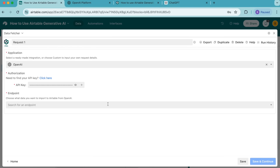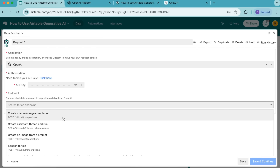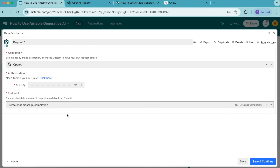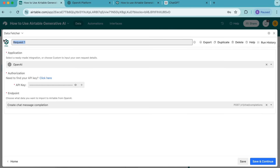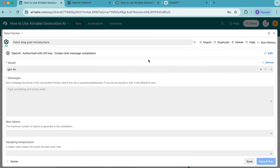Then for the endpoint, we're going to select create chat message completion. And before we move to the next step, we need to retitle this as fetch blog post introductions. Once you've done that, you can select save and continue in the bottom right hand corner, and we'll arrive to the following page.